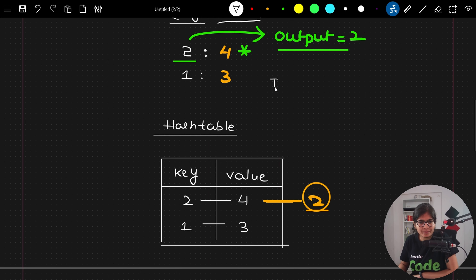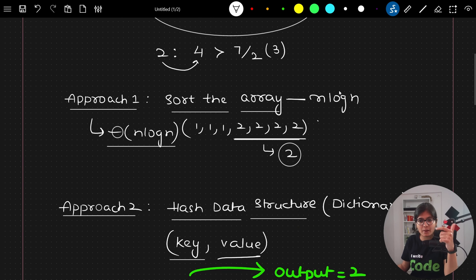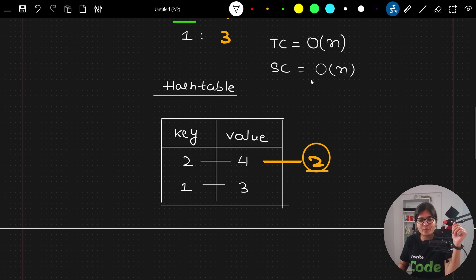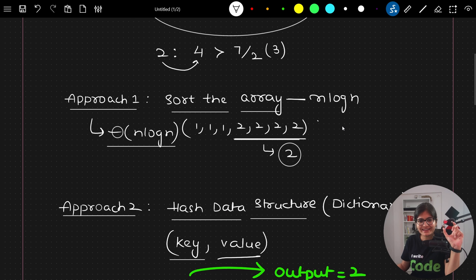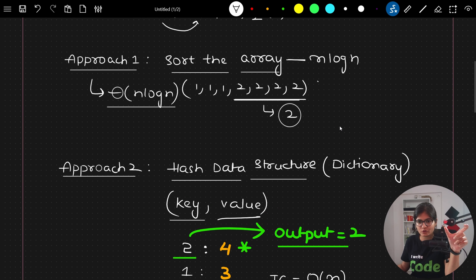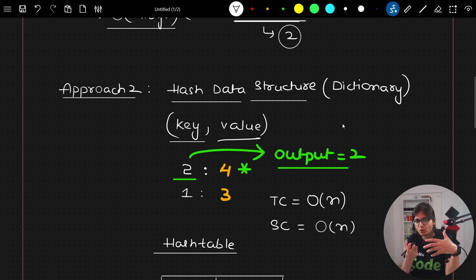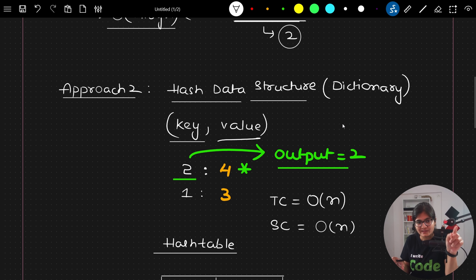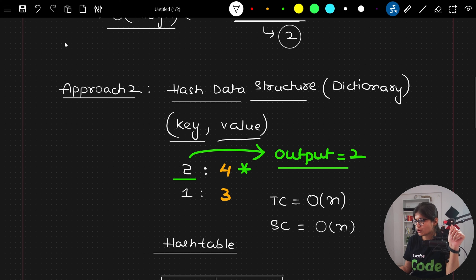If you observe the time complexity of approach two, it is O(n), which is much better compared to O(n log n) from approach one. However, I am using extra space to store the hash table, so the space complexity is also O(n). Approach two is still better overall. This problem is available on LeetCode — search for 'majority element' and all test cases will pass with approach two.